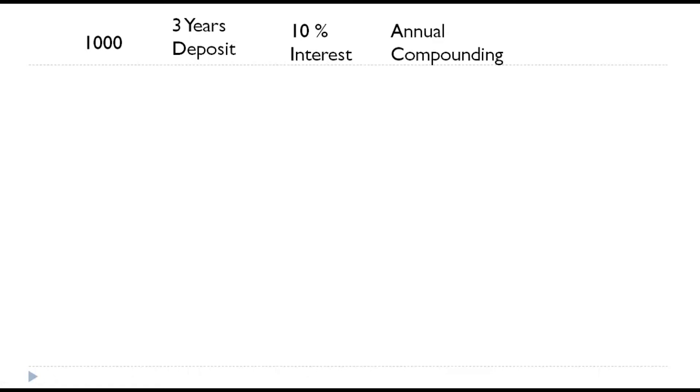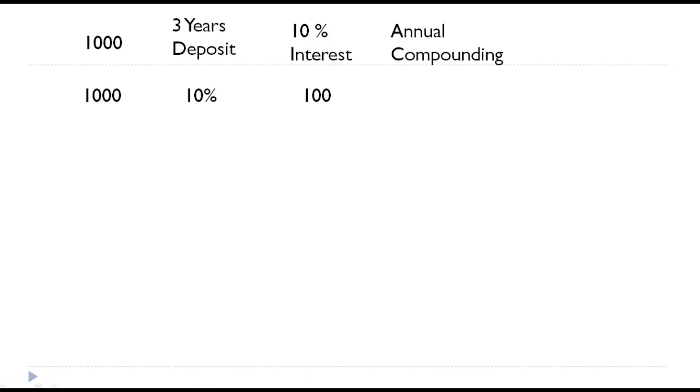You are going to part away with thousand for three years for which they are going to give you 10 percent and it is compounded annually. It means you will give a thousand now for year one at 10 percent, which will earn thousand one hundred. It will earn hundred for you. So, at the end of the year, you will have thousand one hundred.